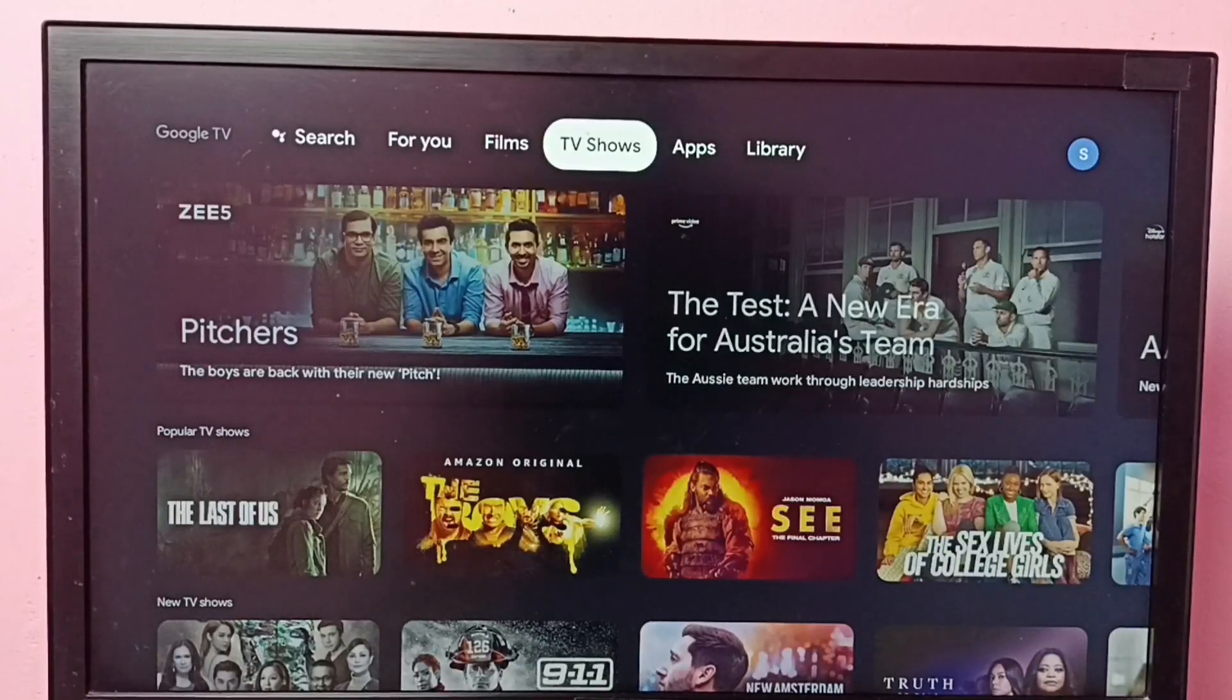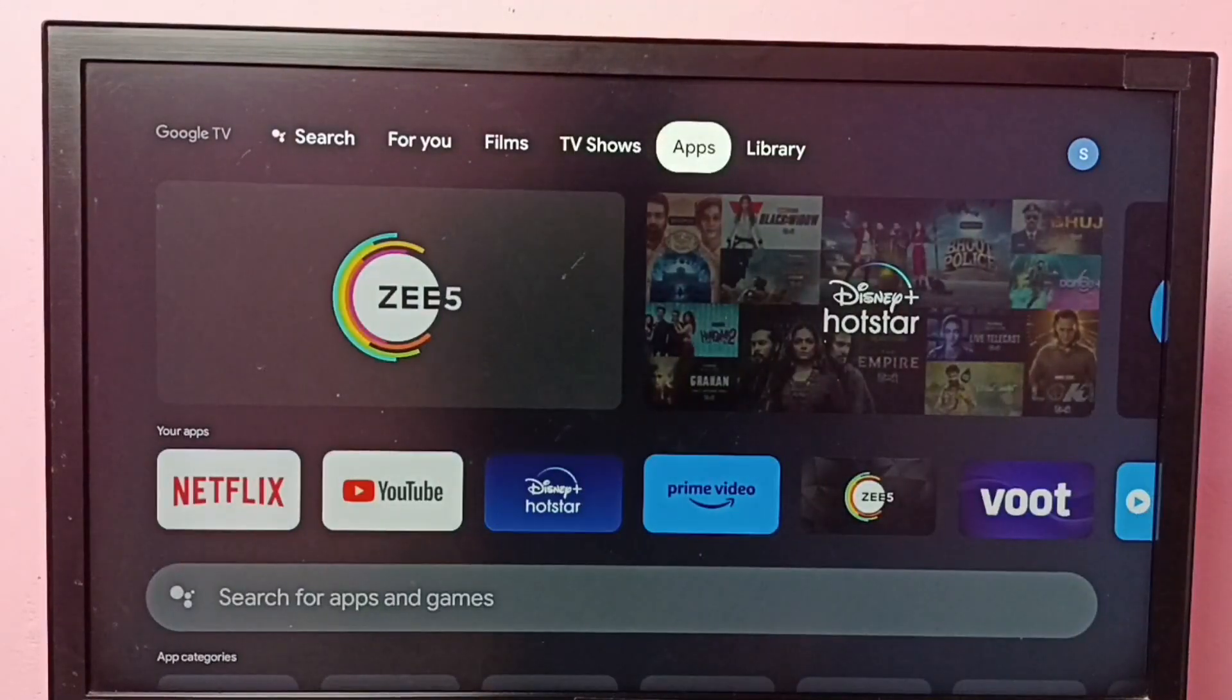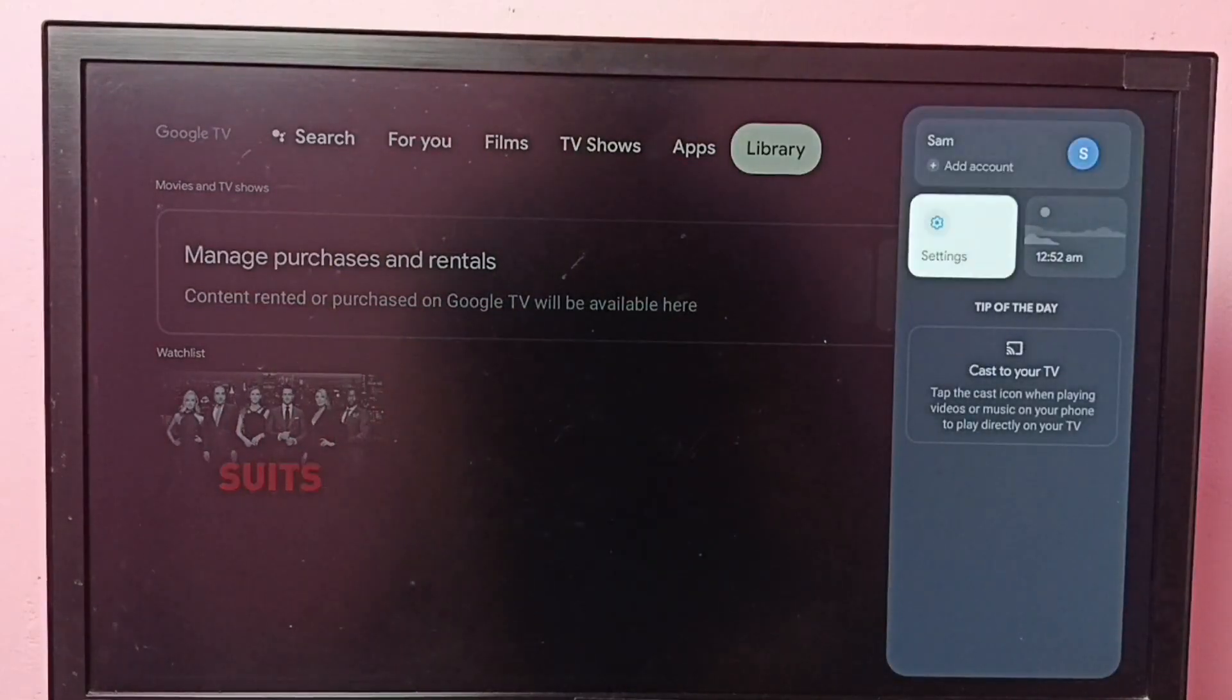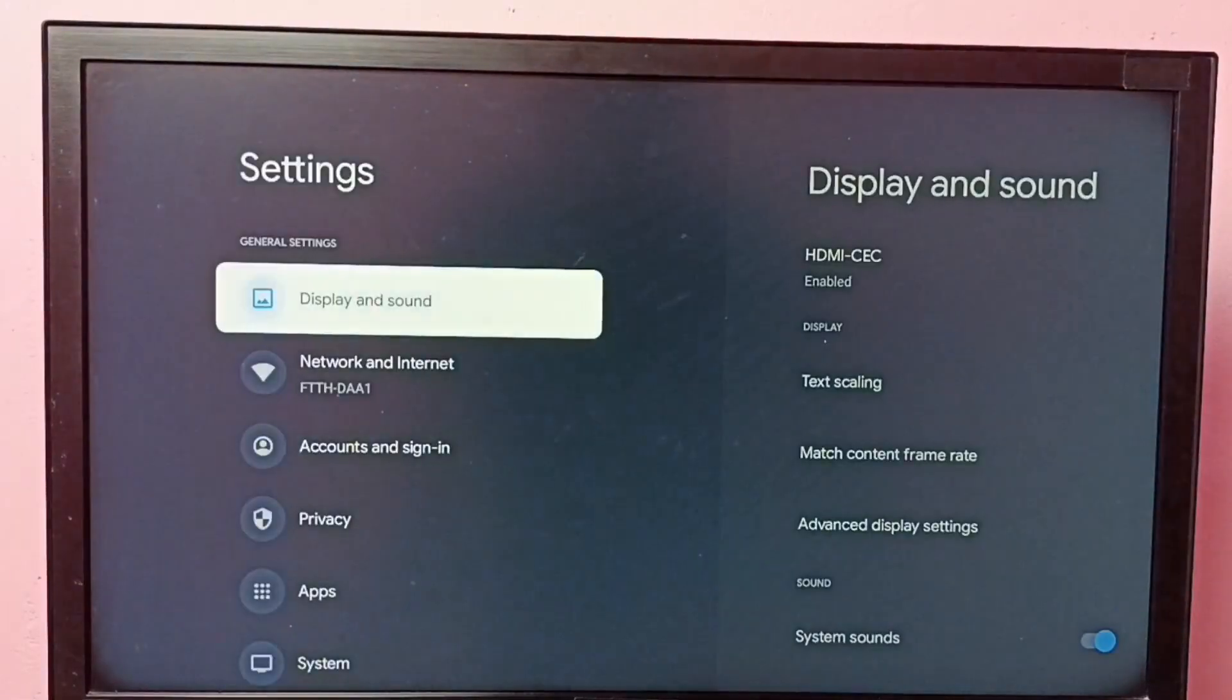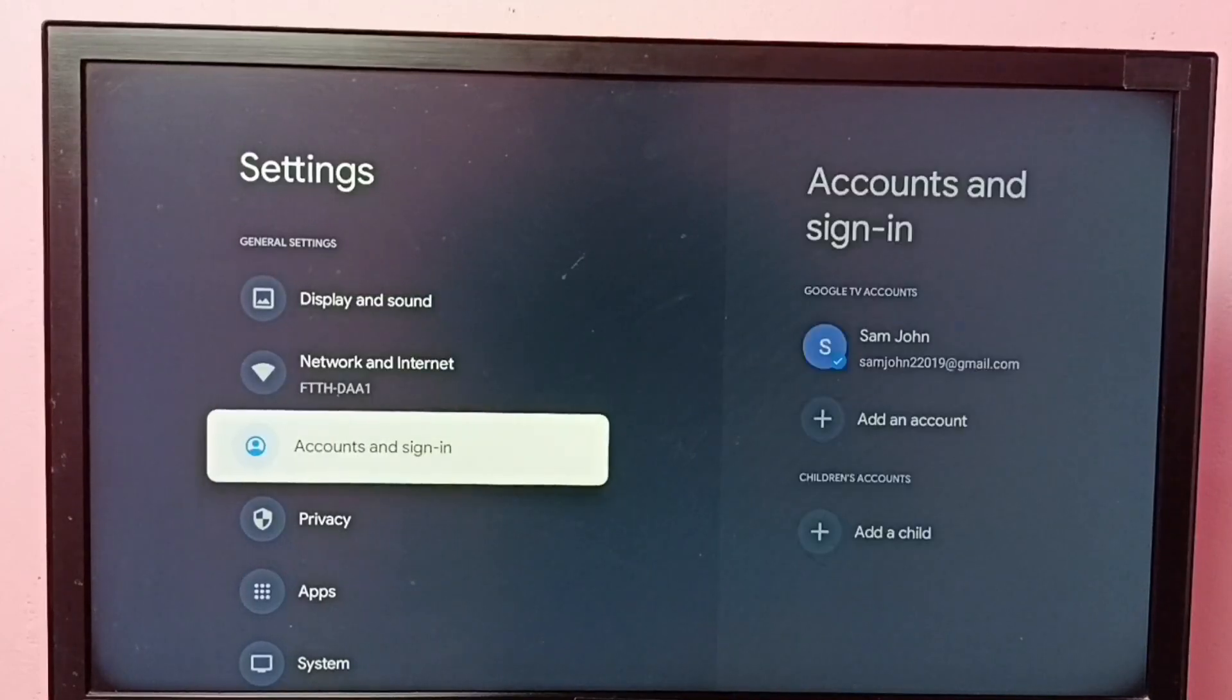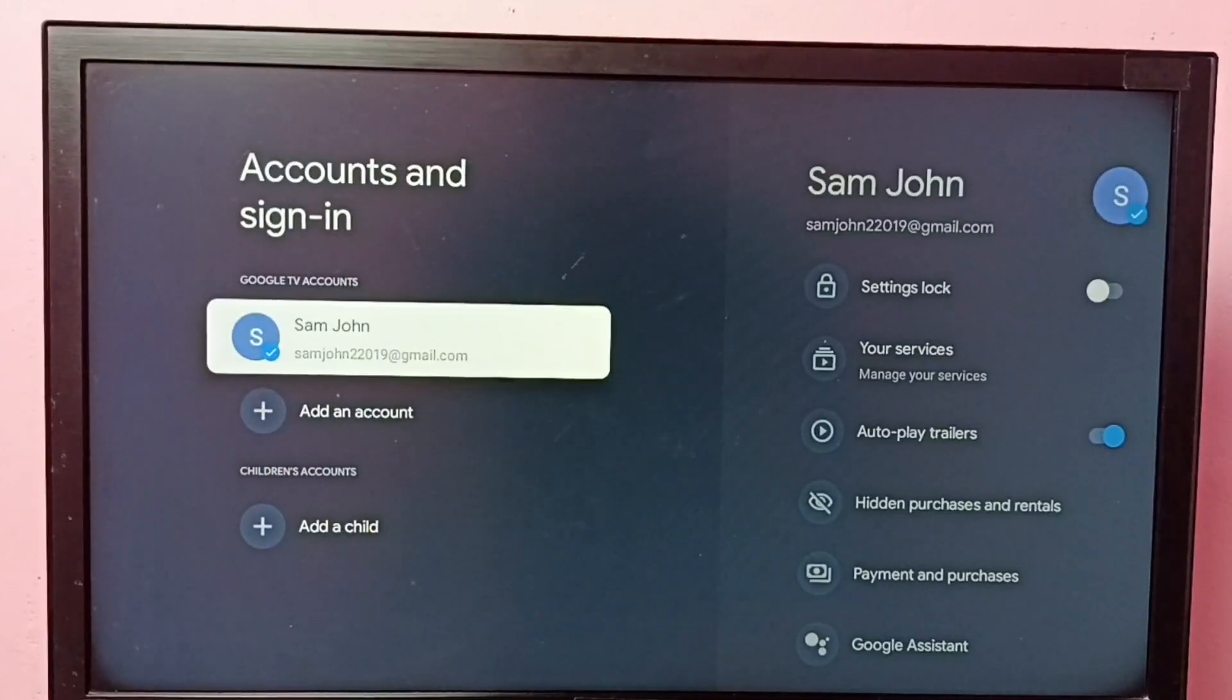Hi friends, this video shows how to turn off or on autoplay trailers. Go to settings, then select Accounts and Sign-in, then select your Google account.